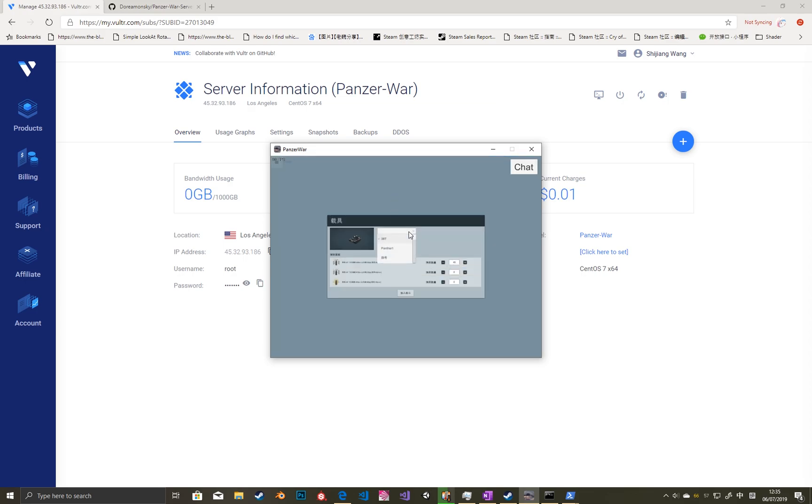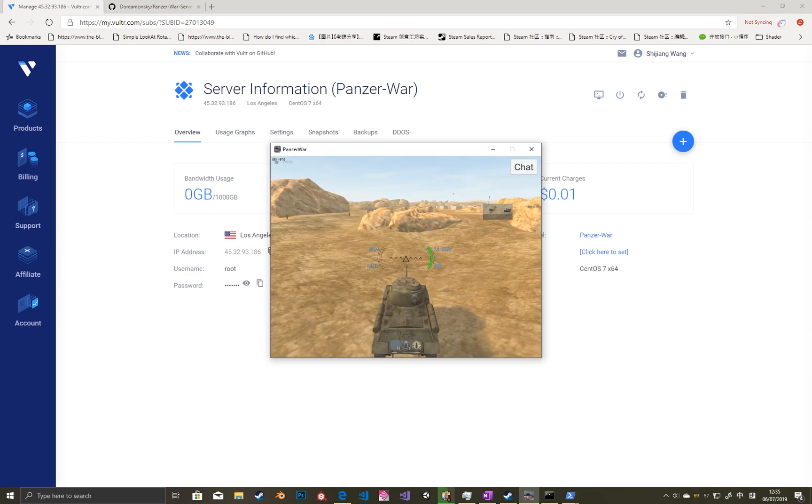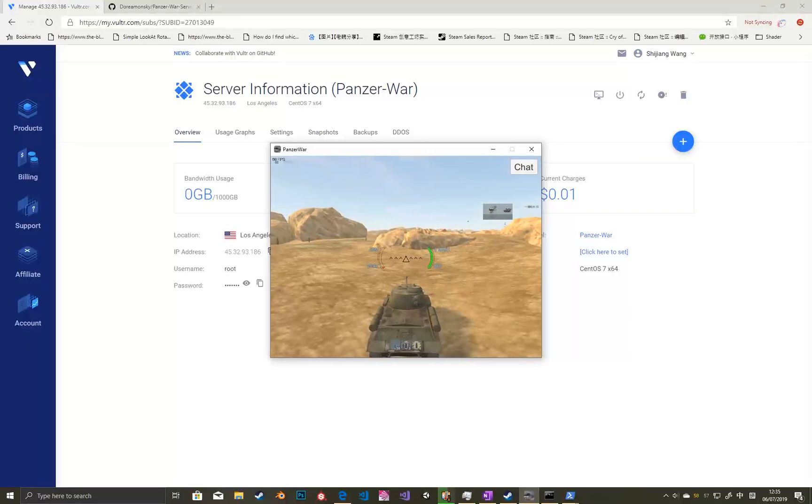Then you can play your game with your friends if they also join this IP address.